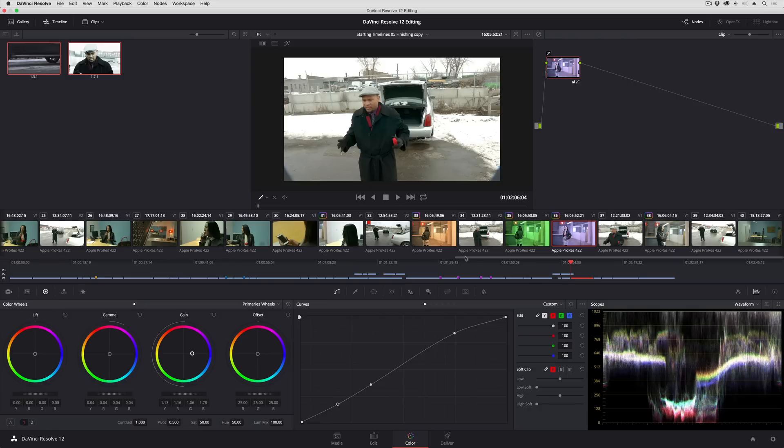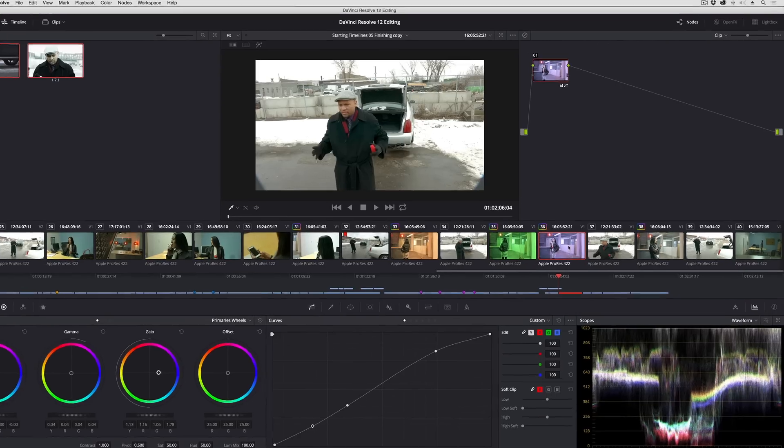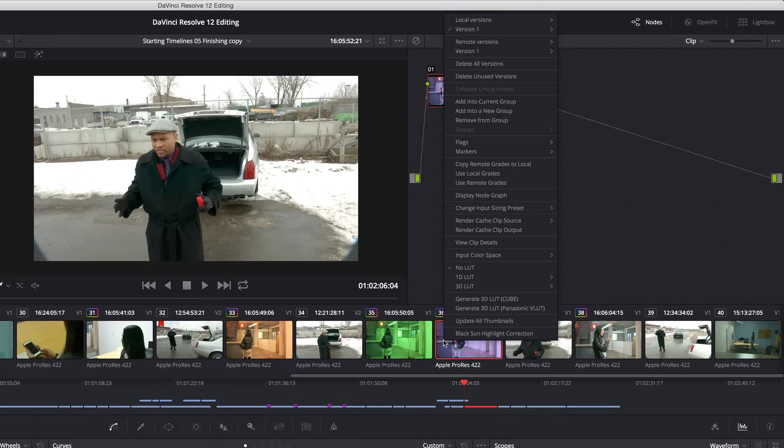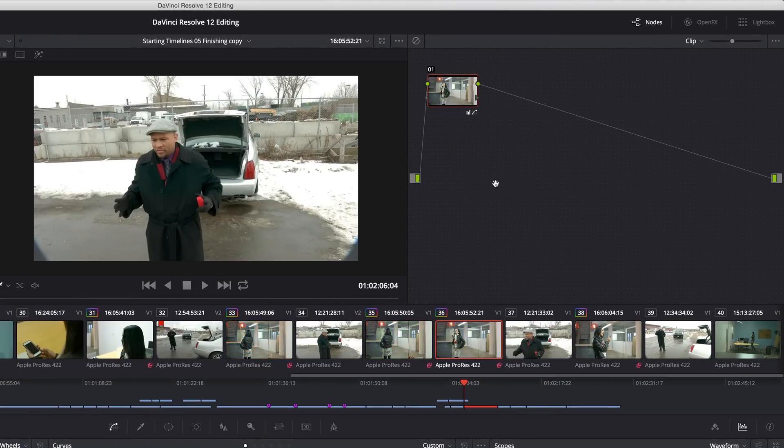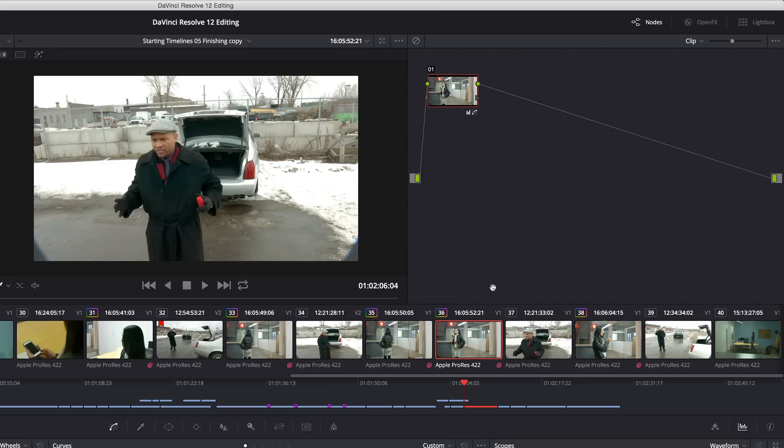And if I decide that I've totally screwed this up I can right-click at any time and choose use remote grades to go back to the original remote grades that I had set up.